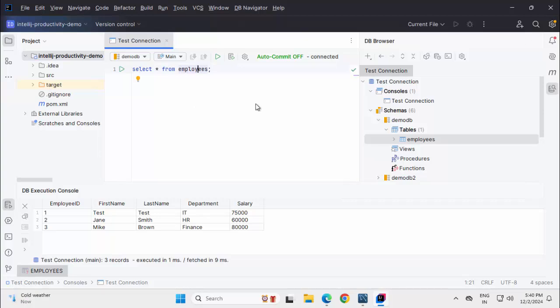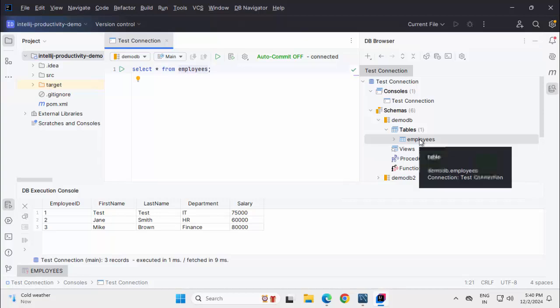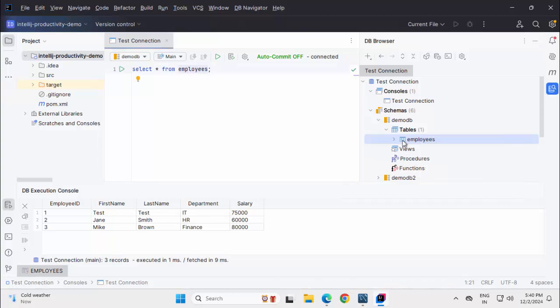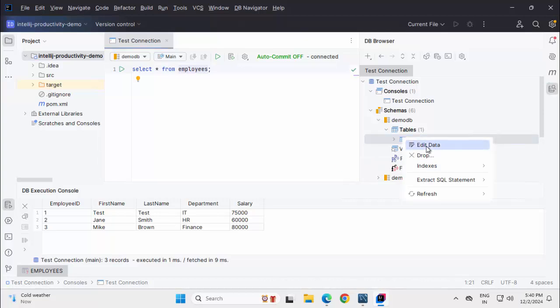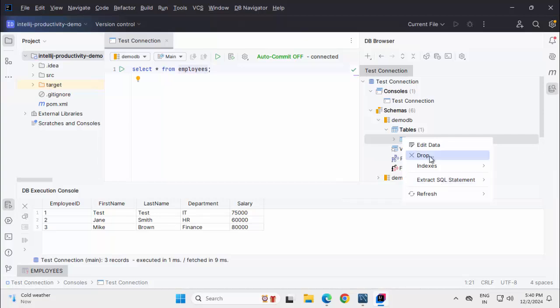Apart from executing SQL queries, we have a few other features also available like we can right click on the tables, we can edit the data from the grid. Also we can extract the SQL statements whether it is SELECT, whether it is INSERT. So other features are also available. So this is how from IntelliJ IDEA Community Edition we can connect to MySQL database without using any external database editors.